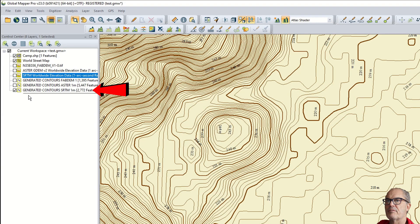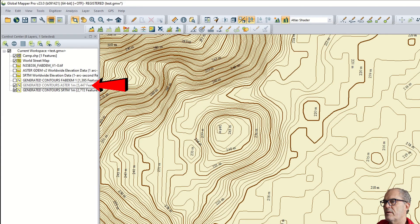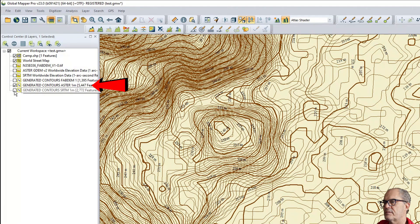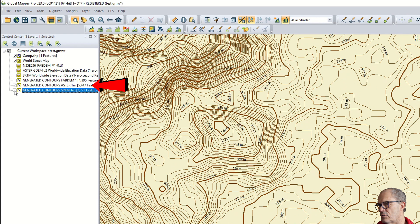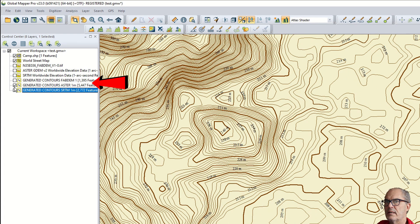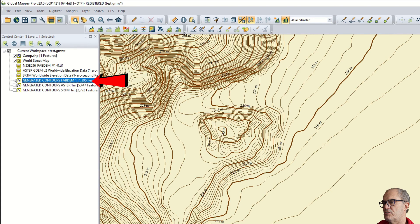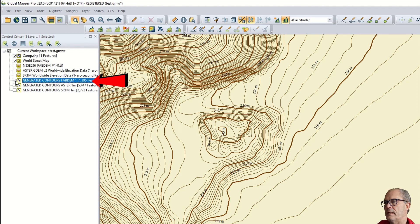Here we have SRTM digital terrain model. Here we have the Aster GDEM digital terrain model that looks kind of better. And here we have the FABDEM digital terrain model that looks actually to be the best and to be the most realistic one.